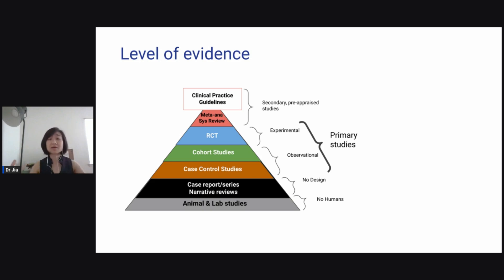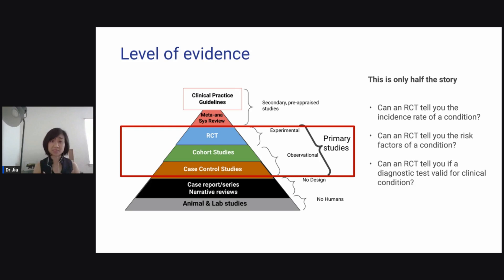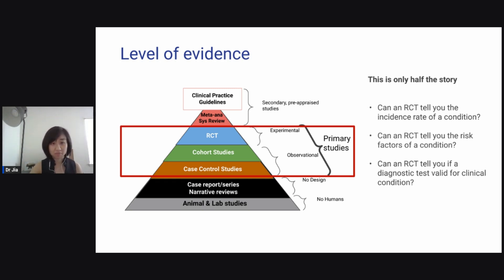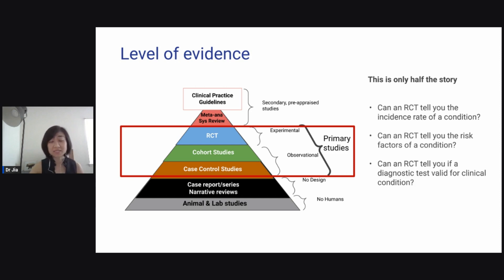The problem with this pyramid is that it only tells half the story. Just because a study is at the bottom of the pyramid doesn't mean it's less important or less meaningful — basically it answers different questions. Each type serves a different role. Just because it's a case report or animal lab study doesn't make it less valuable, and not everything needs to have a randomized control trial.